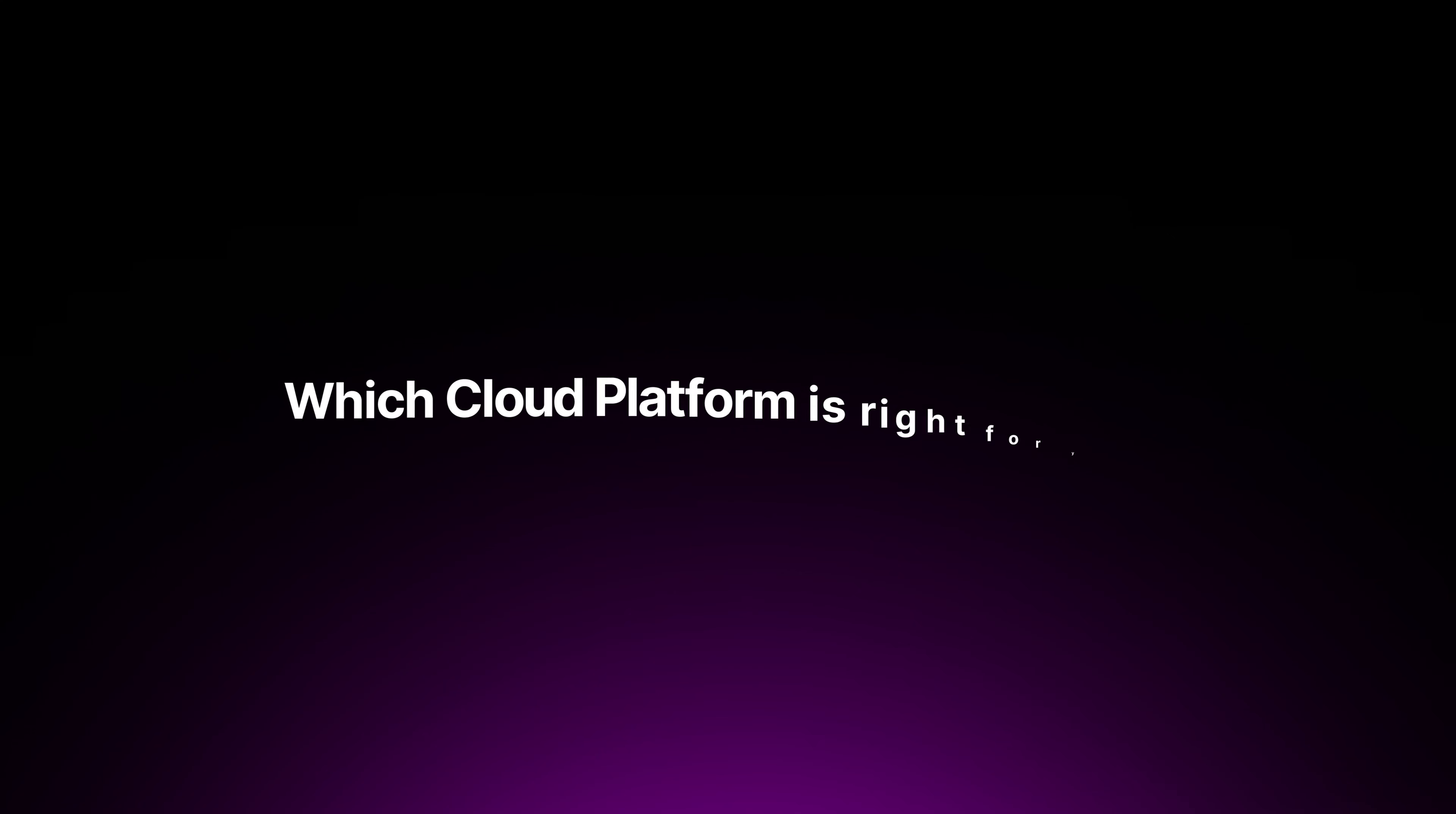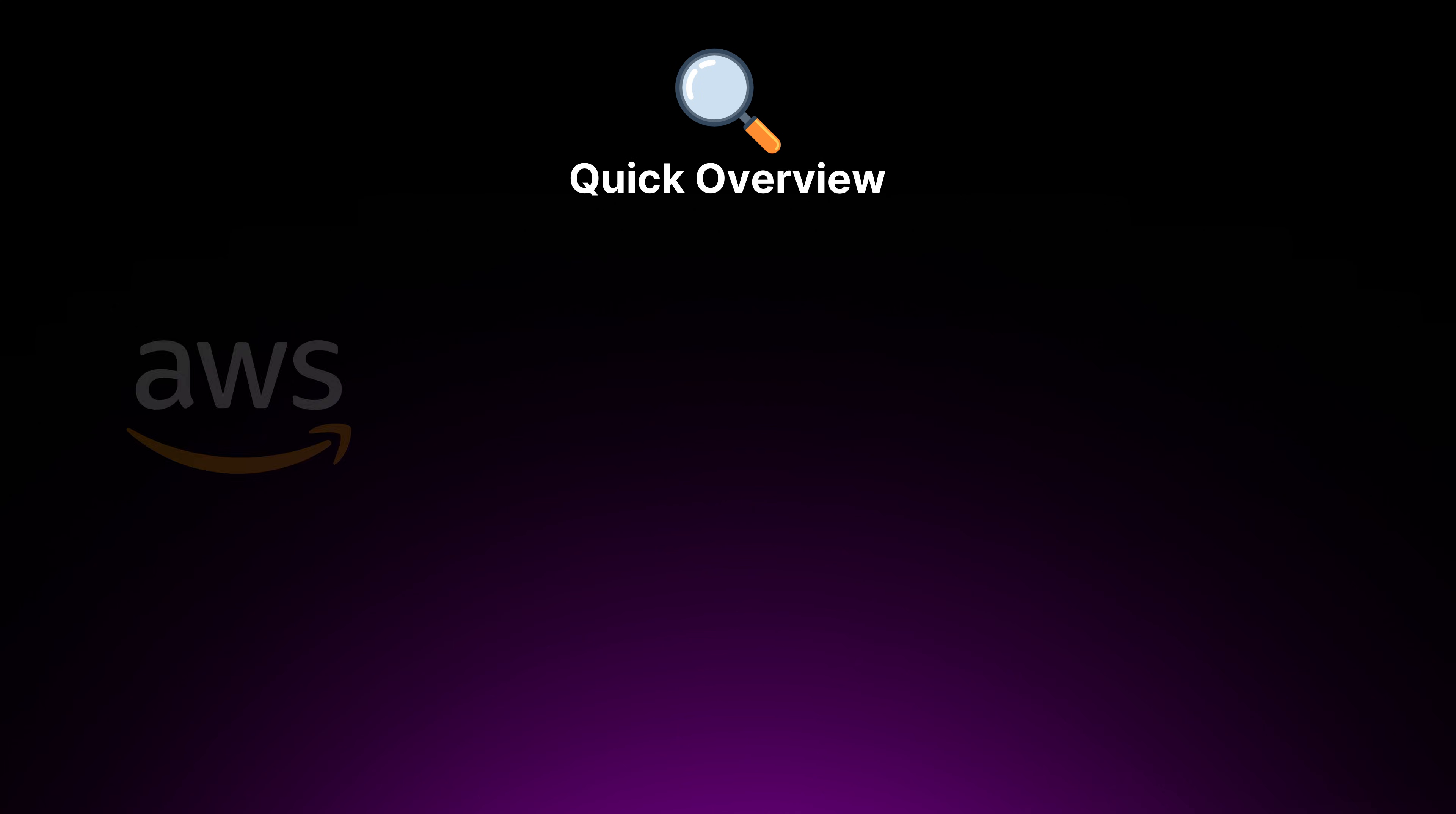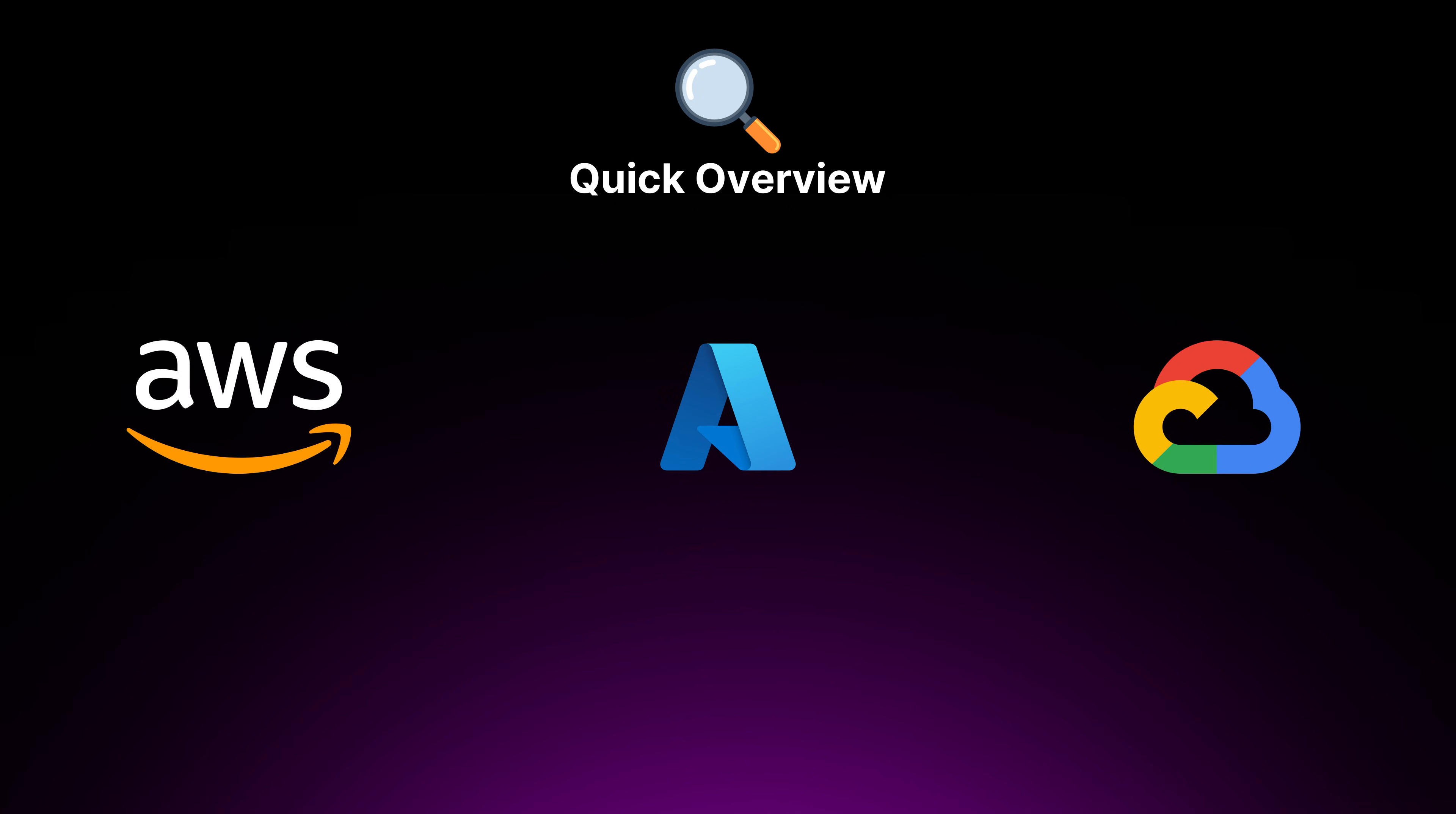Now, there are some emerging cloud platforms that you should know about, which we'll cover later on in this video. But to break down which cloud platform is right for you, I'm going to provide a quick overview of the three big players: AWS, Azure, and GCP.